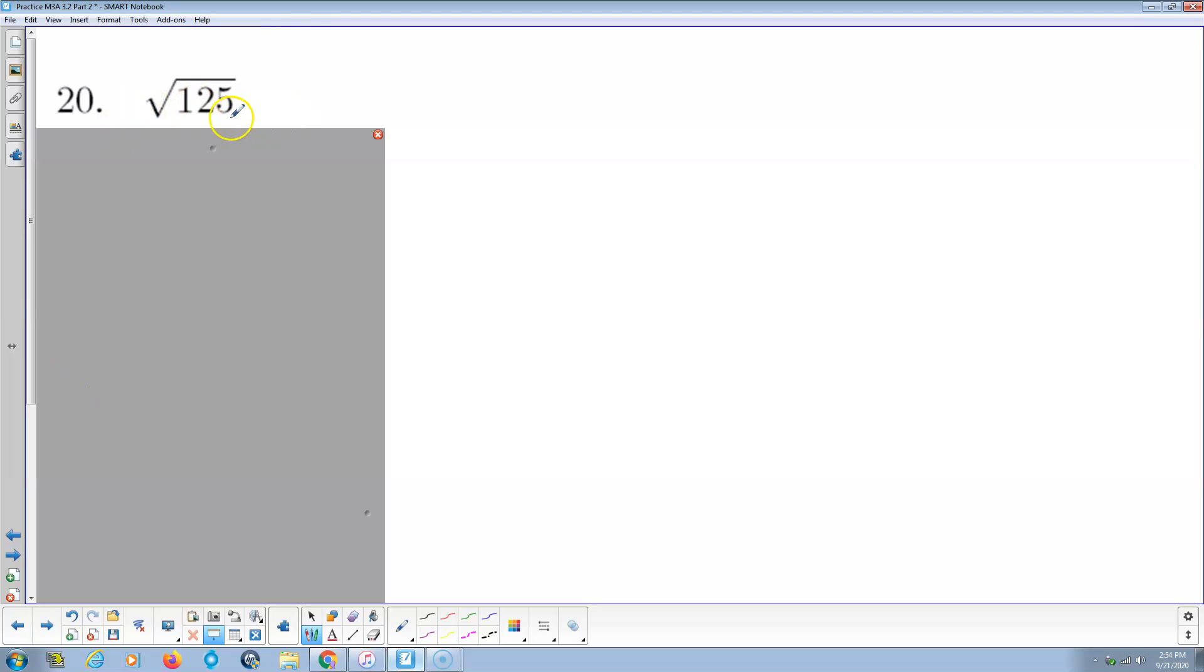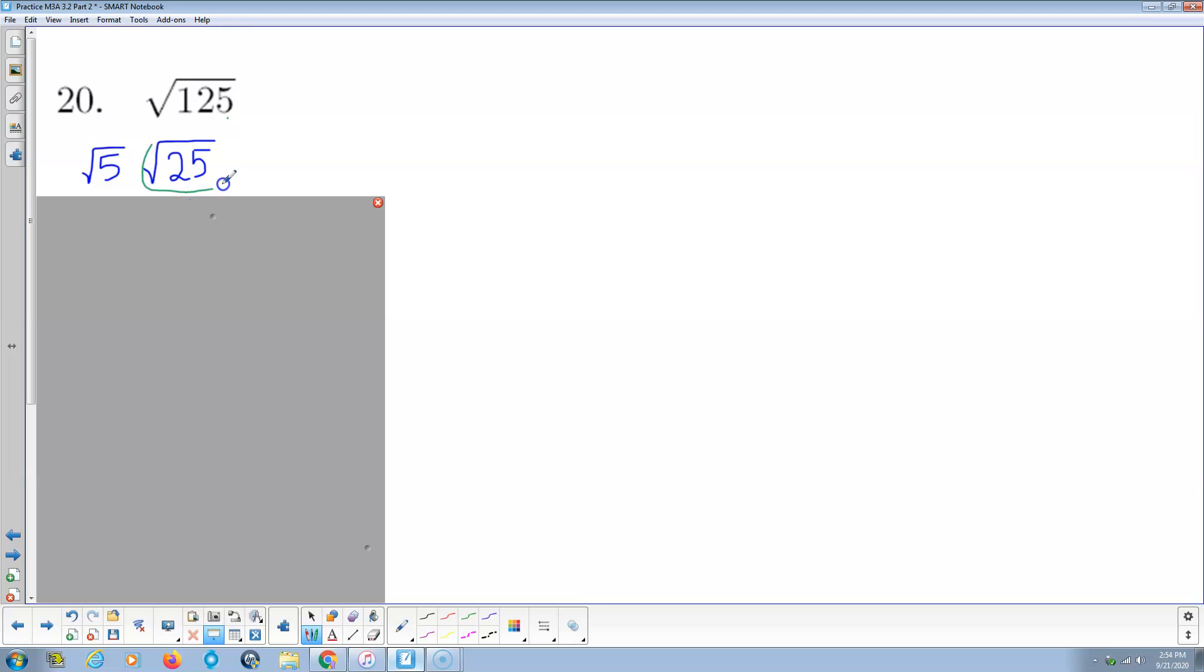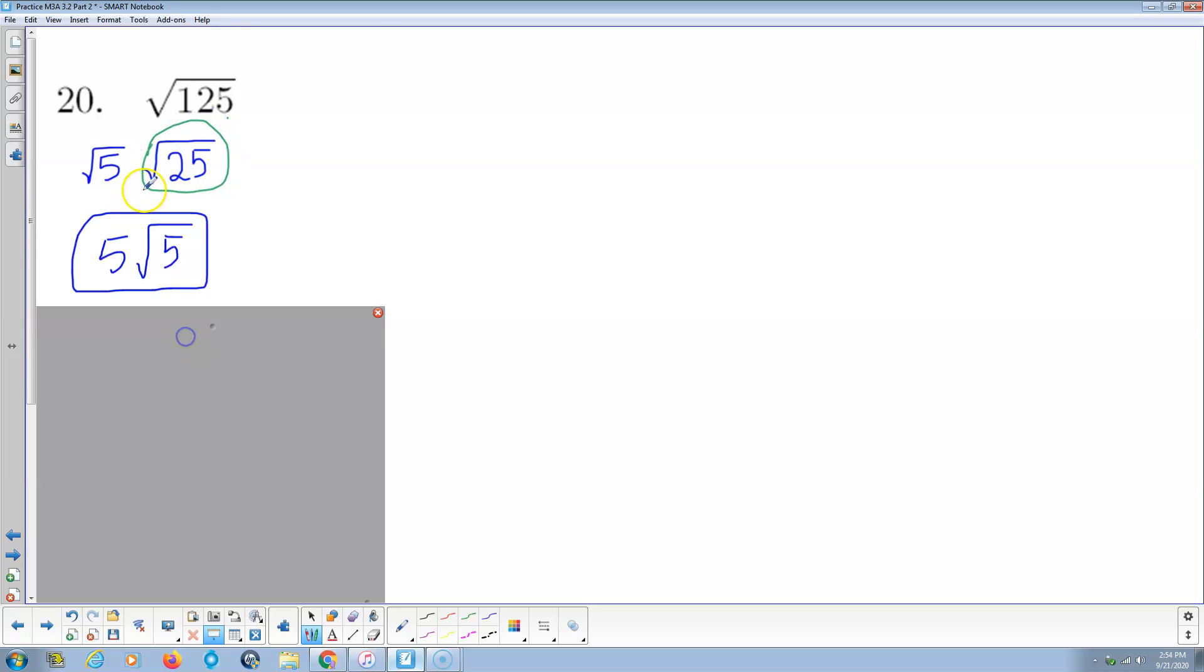The square root of 125 ends in 5. So that's going to be 5 times the square root of 25. 25 is a perfect square. So that's going to be rational. That's going to be plain old 5. And then times the square root of 5. Boom. Final answer.